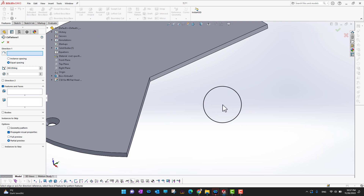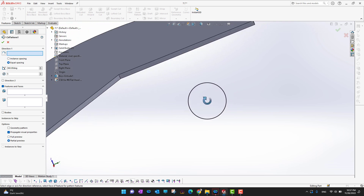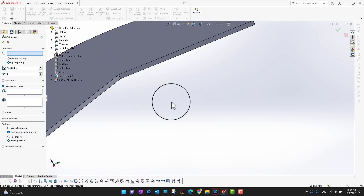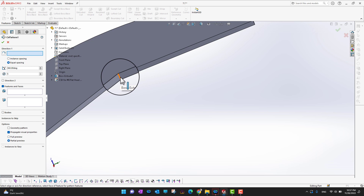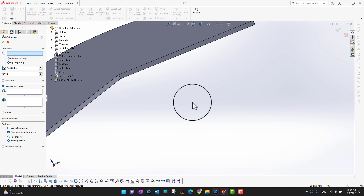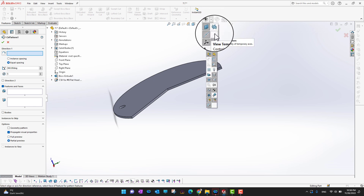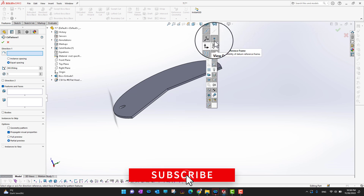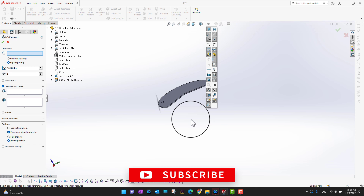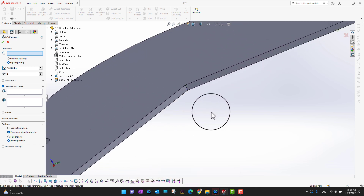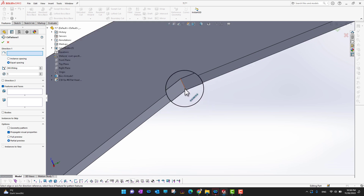The first thing you need to choose is the axis of rotation — where you want to rotate your feature. If you have an edge you can rotate around that edge. Otherwise, go into the View section and click 'View Temporary Axis' to display the temporary axes available in the model.